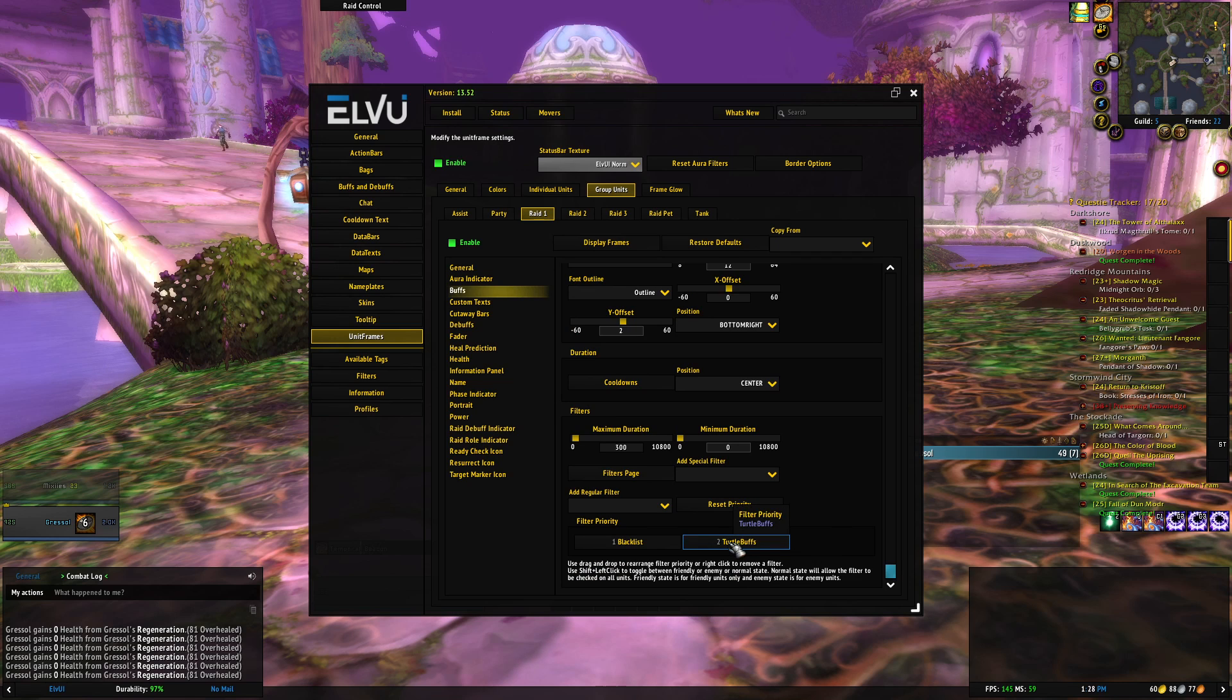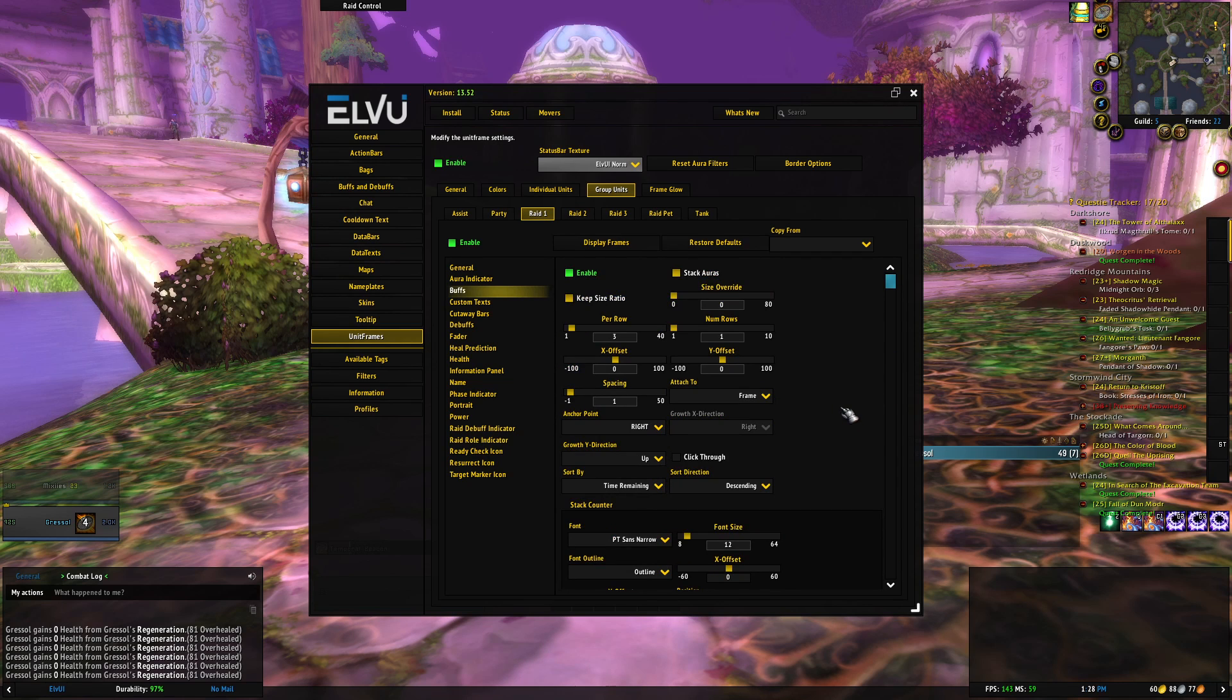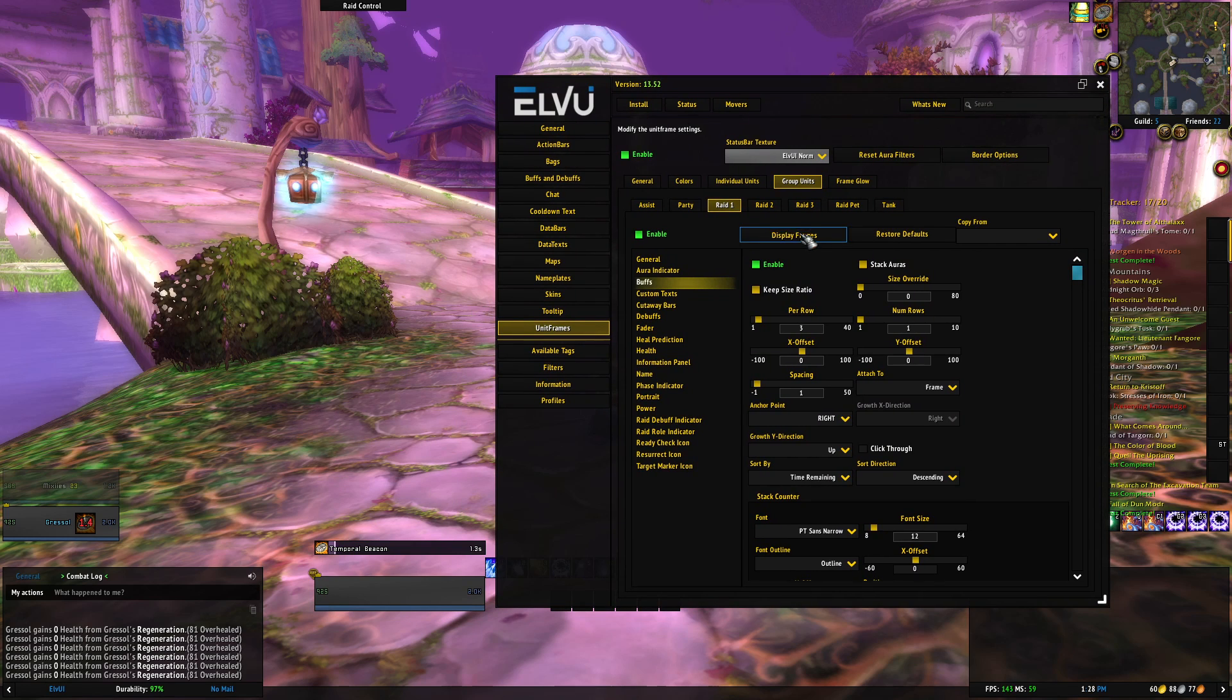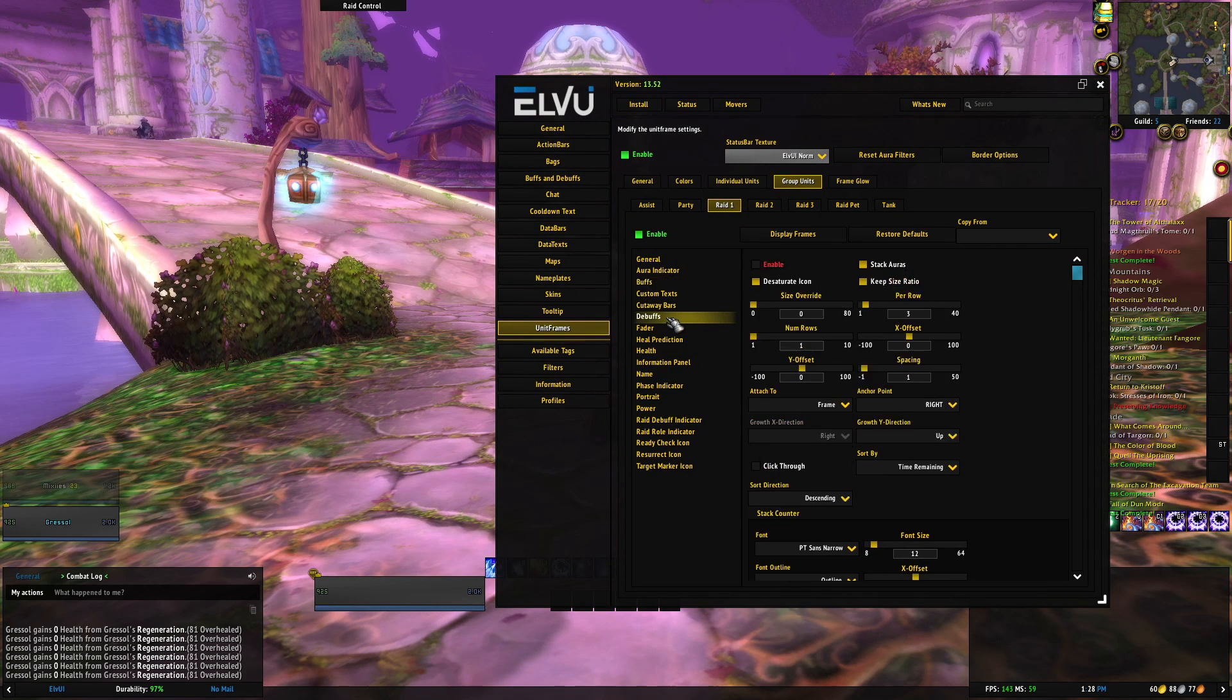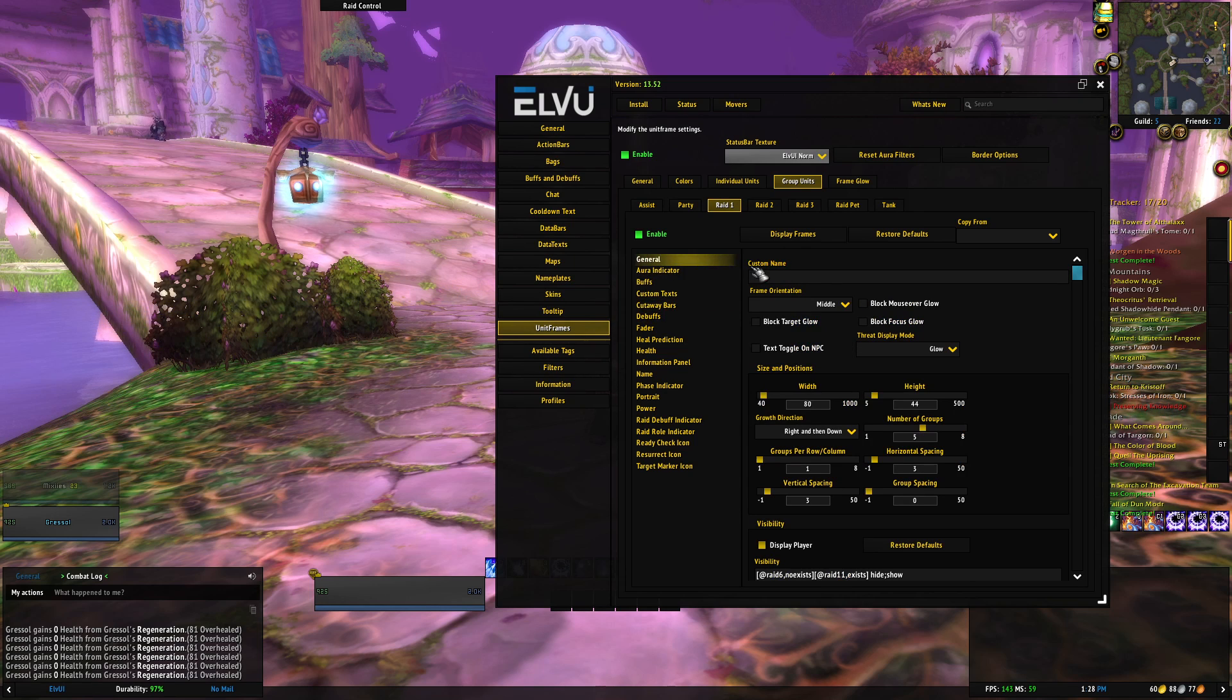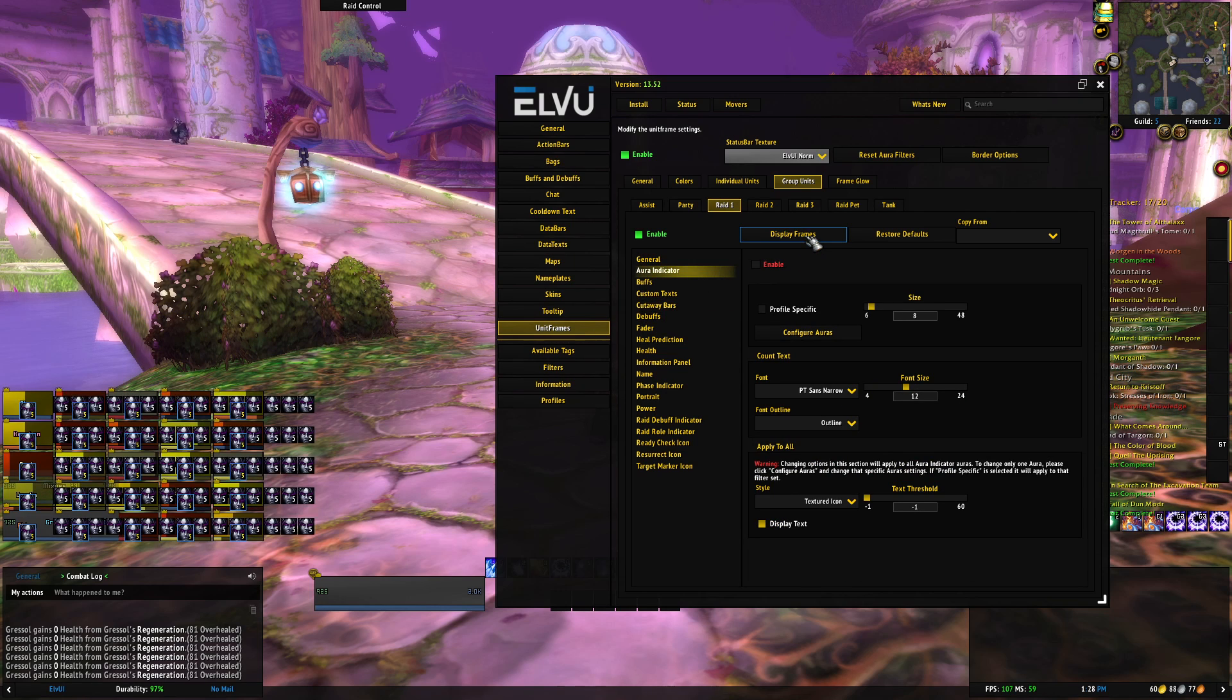And it's already using the turtle buffs filter, so you don't need to add it again. In this video I wasn't in a raid group, so I can't show you the frames how they look in my other videos. I try to use the default display frames in LVUI, and obviously it's showing way too much stuff.